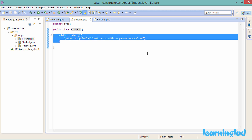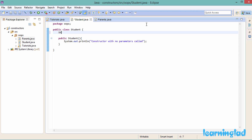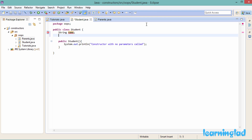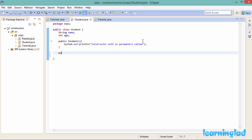What is the use of these constructors? We have a class with class properties and class methods. By using constructors — which are called when we create an object — we can initialize the class properties while creating the objects. In the Student class, let me add a couple of properties: String name and int age. And I'll add a method — public void introduce().